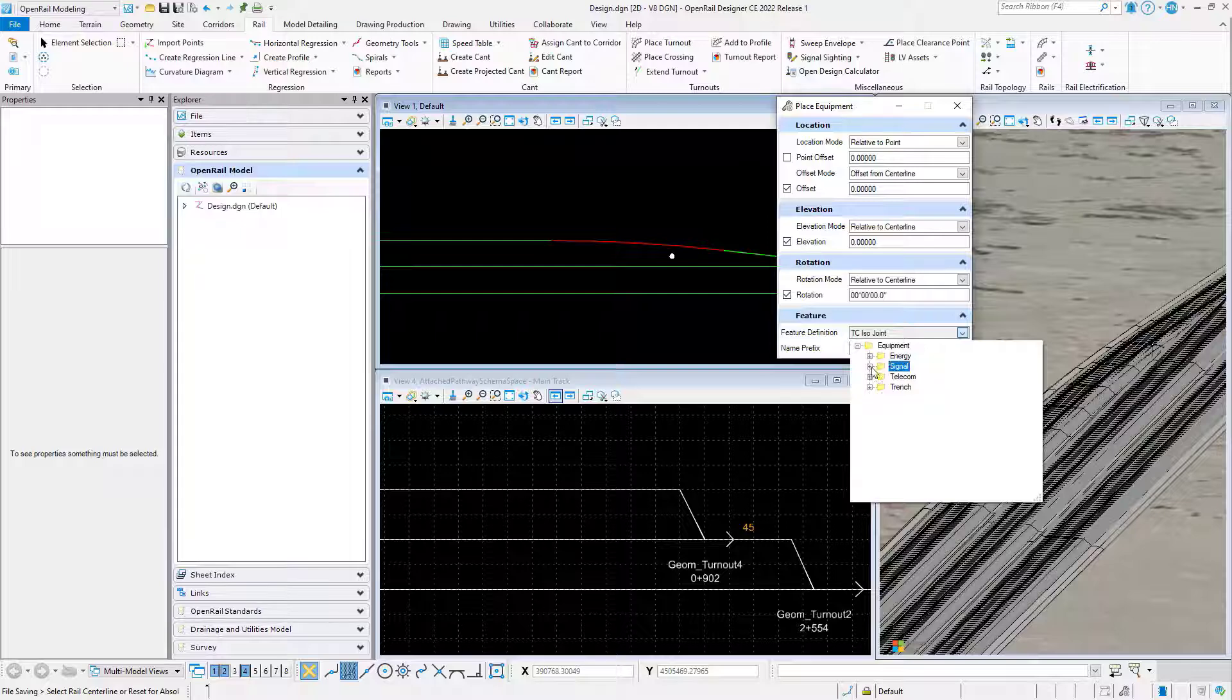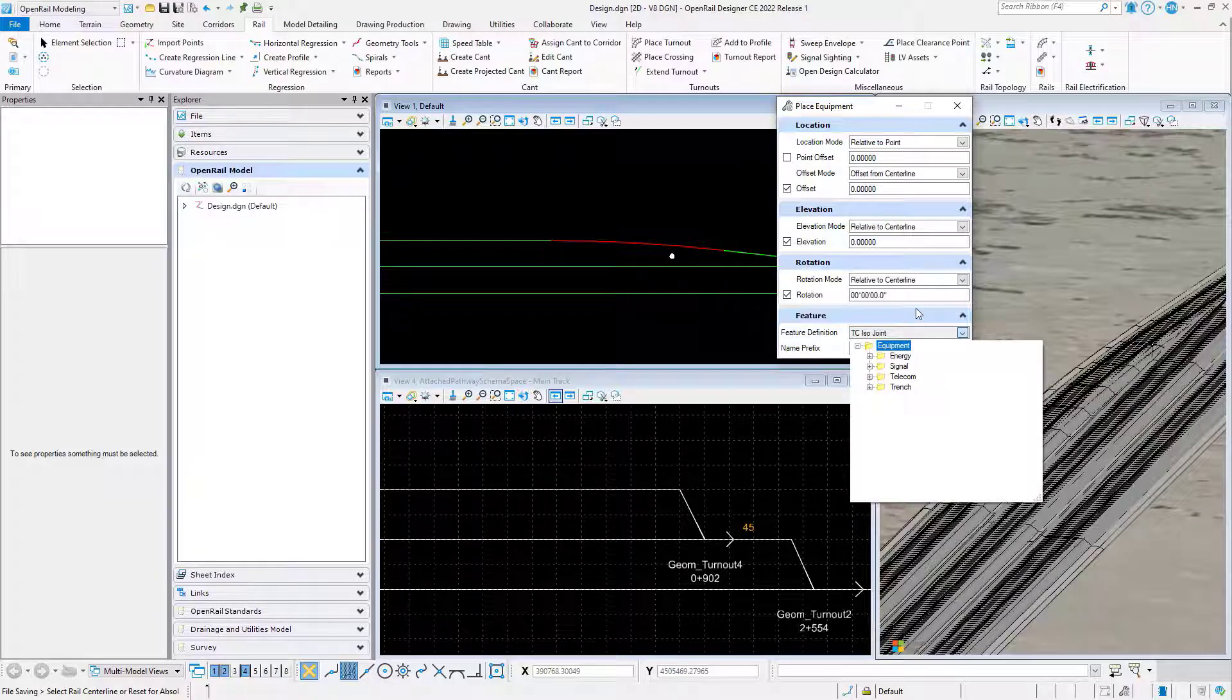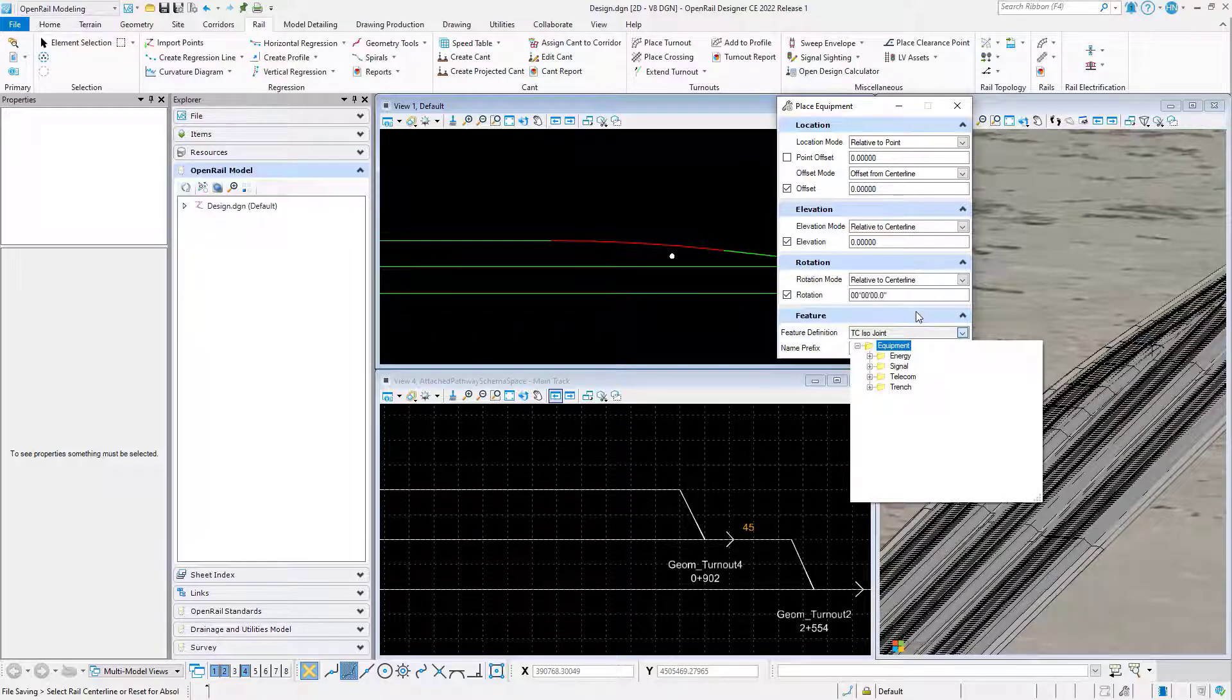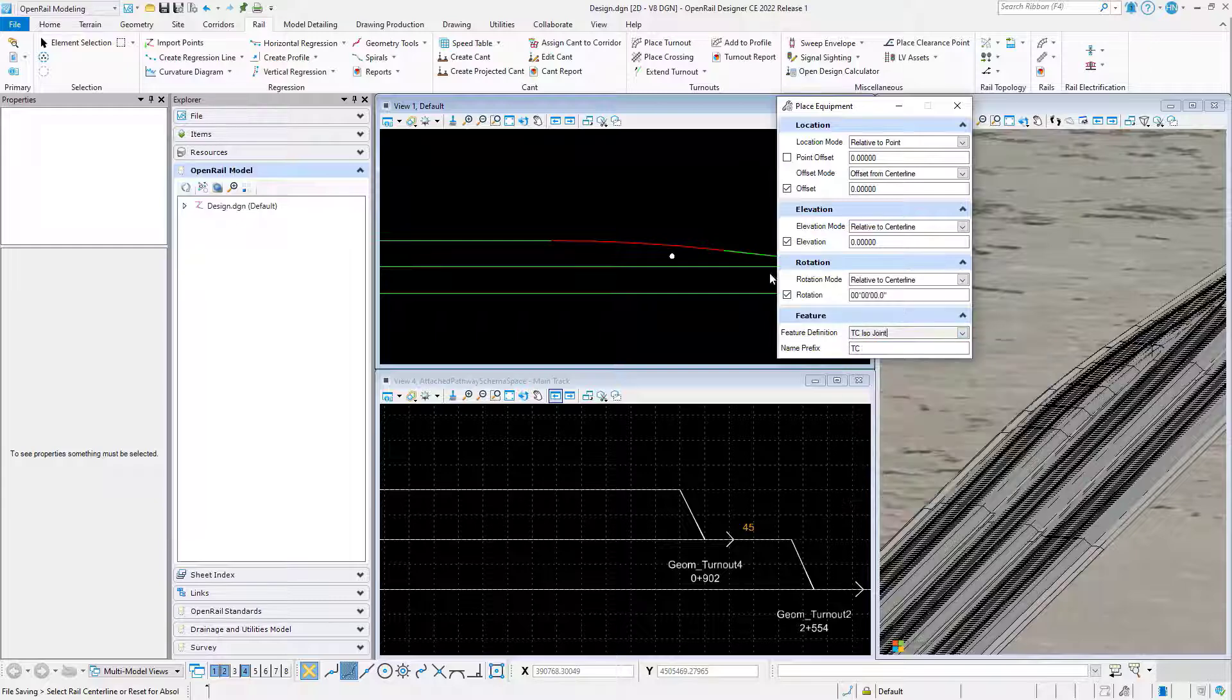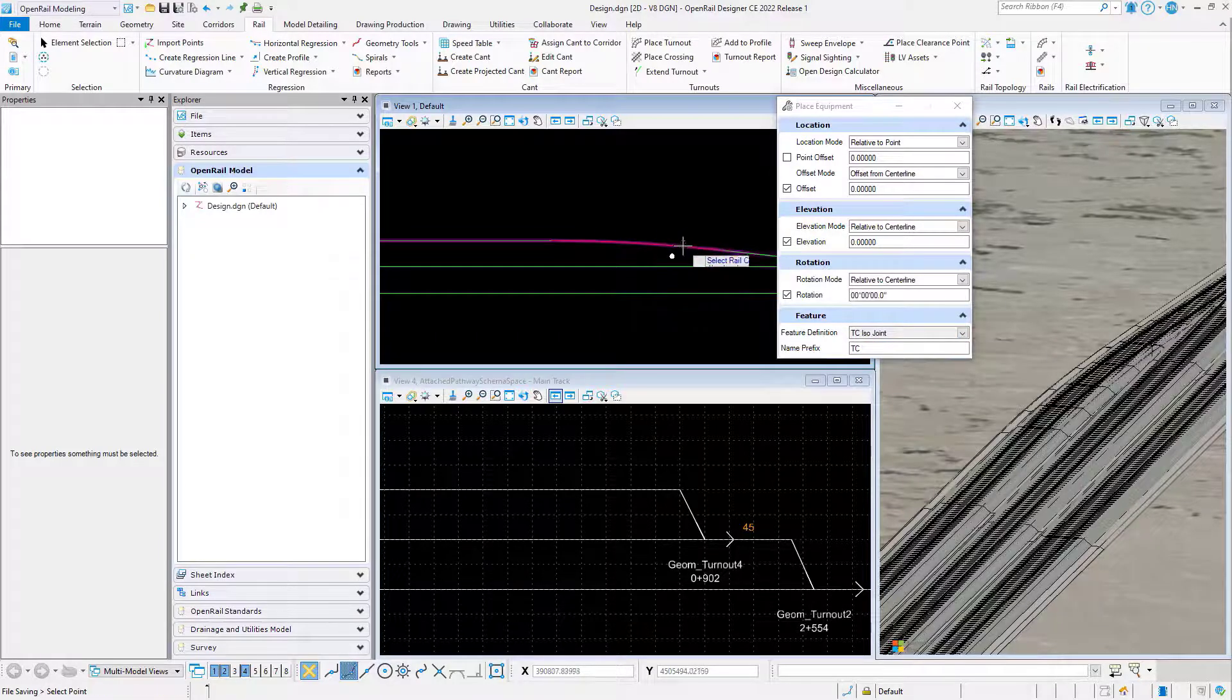Low voltage signaling equipment. If we look under the feature definition, we can see the subcategories we are supporting: Energy, signal, telecom, and trench.